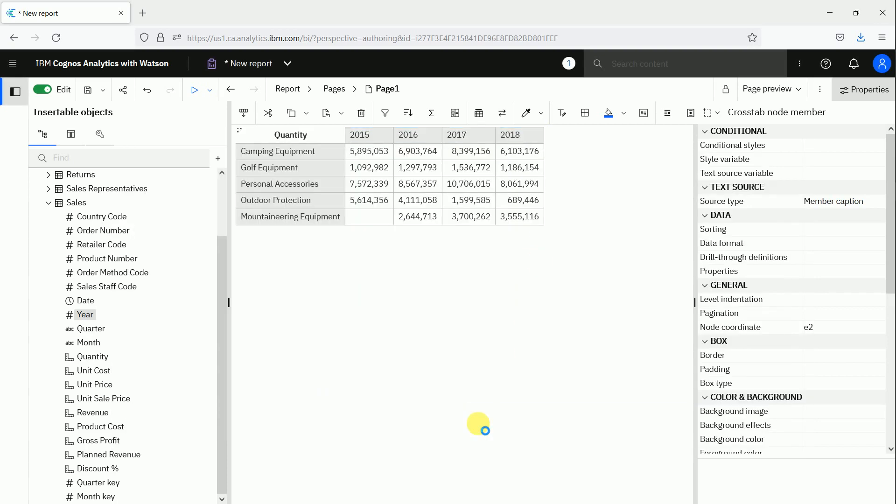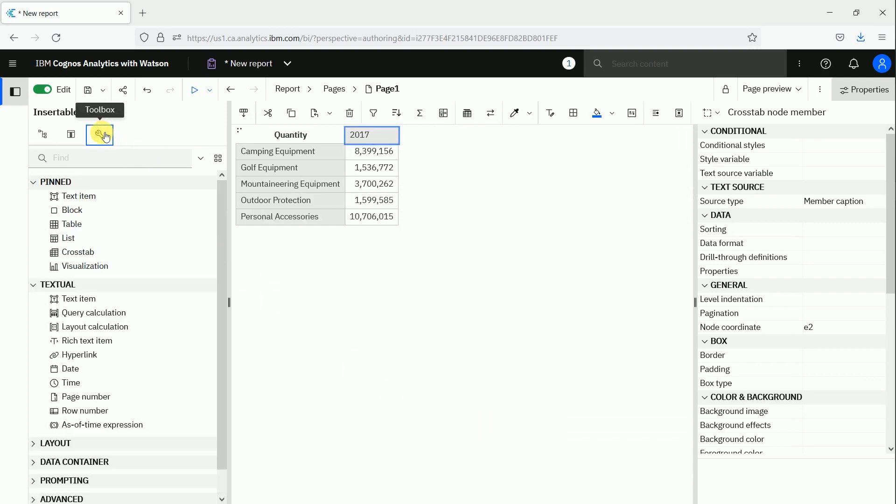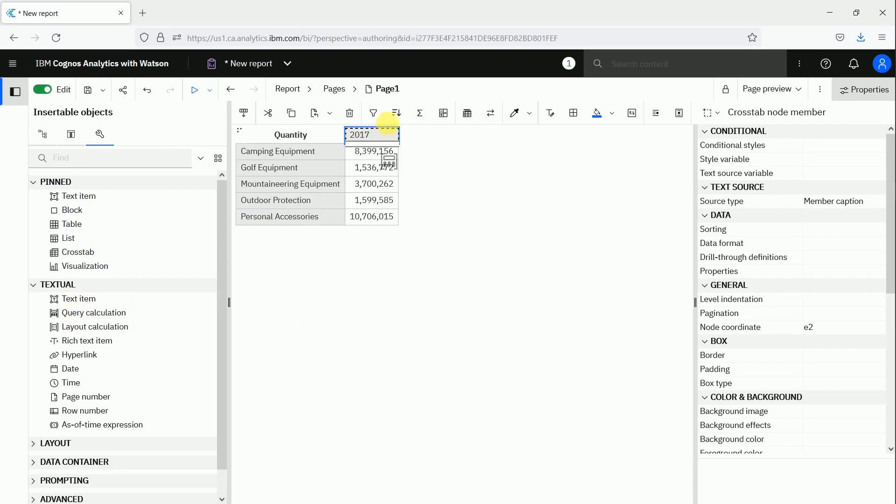so it's like a filter. We only see this single year, and now we can use a query calculation from